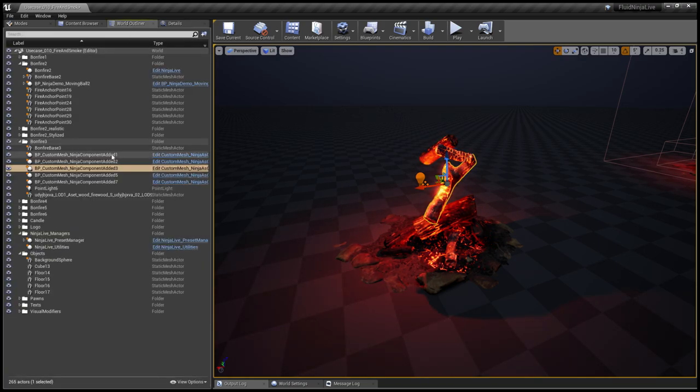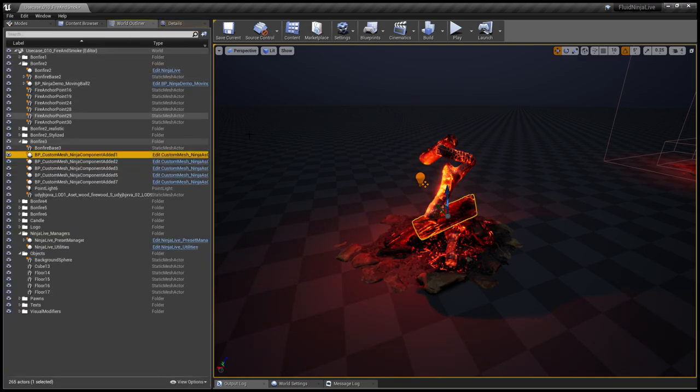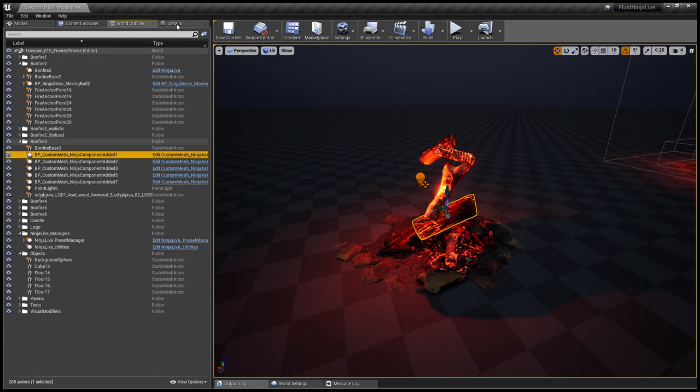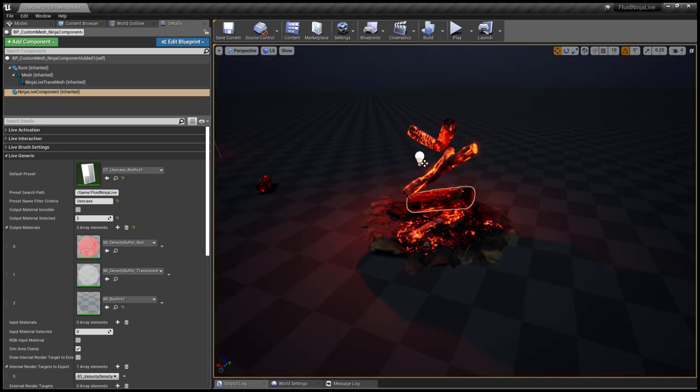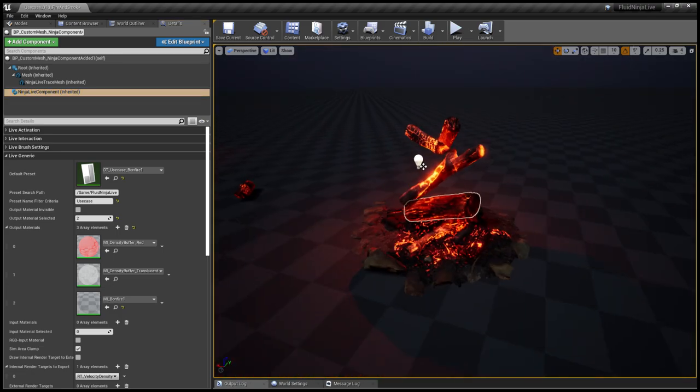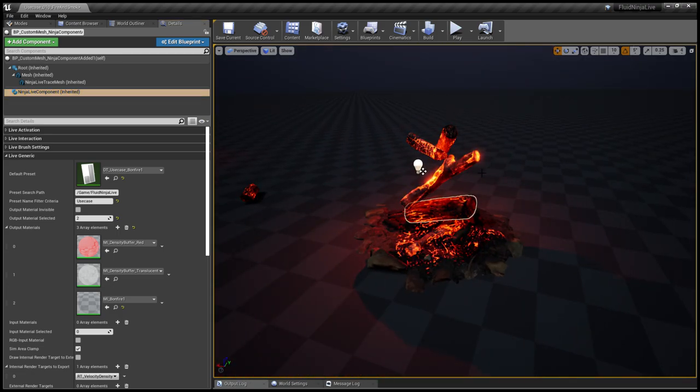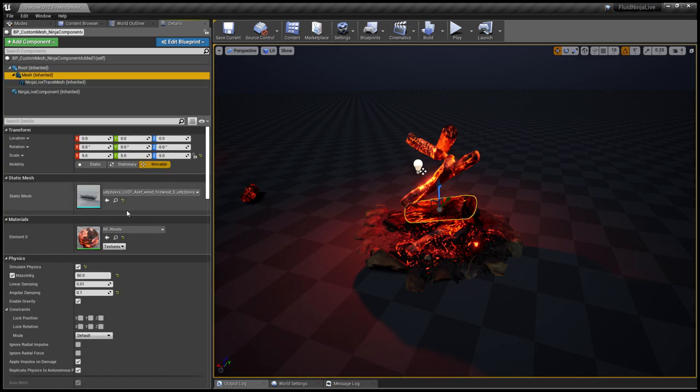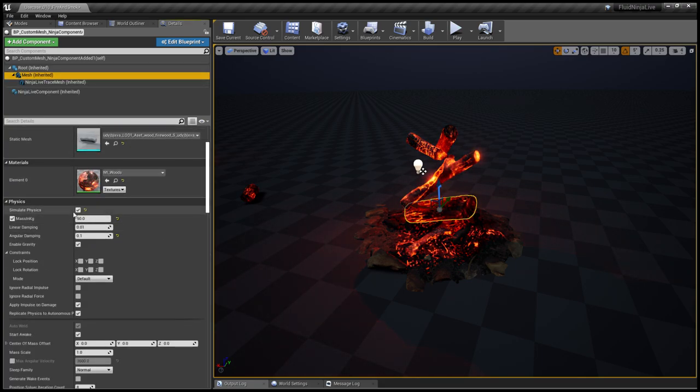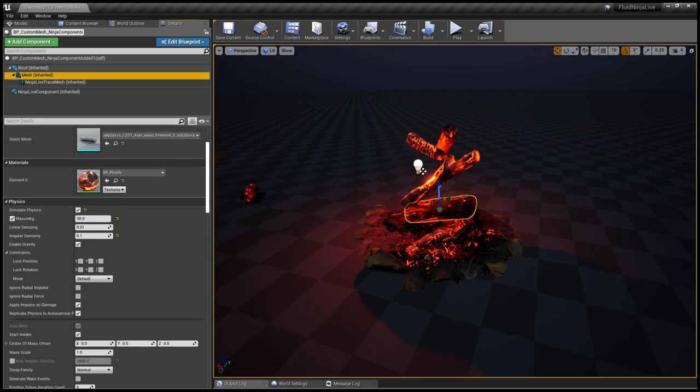If you click one of these guys, you could see that these are blueprints, and on the details panel you could see that the Ninja Live component is added to these blueprints.